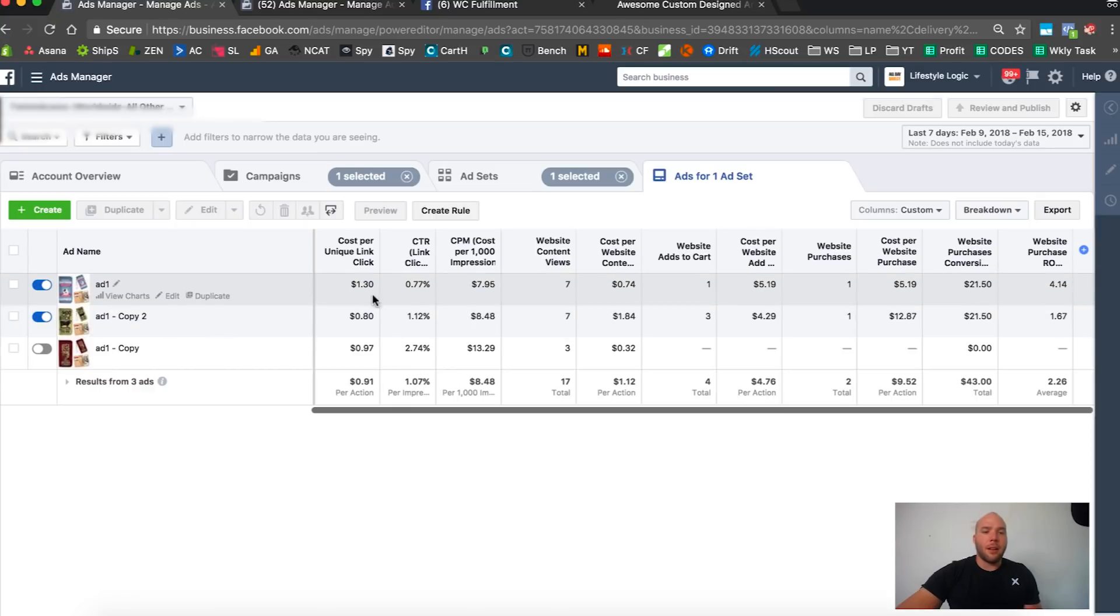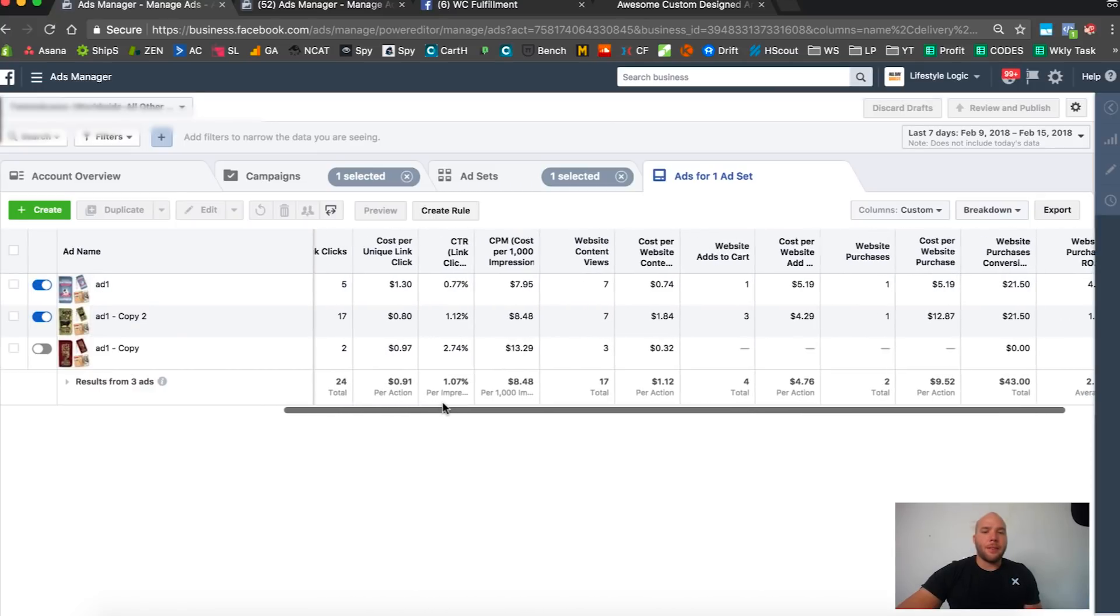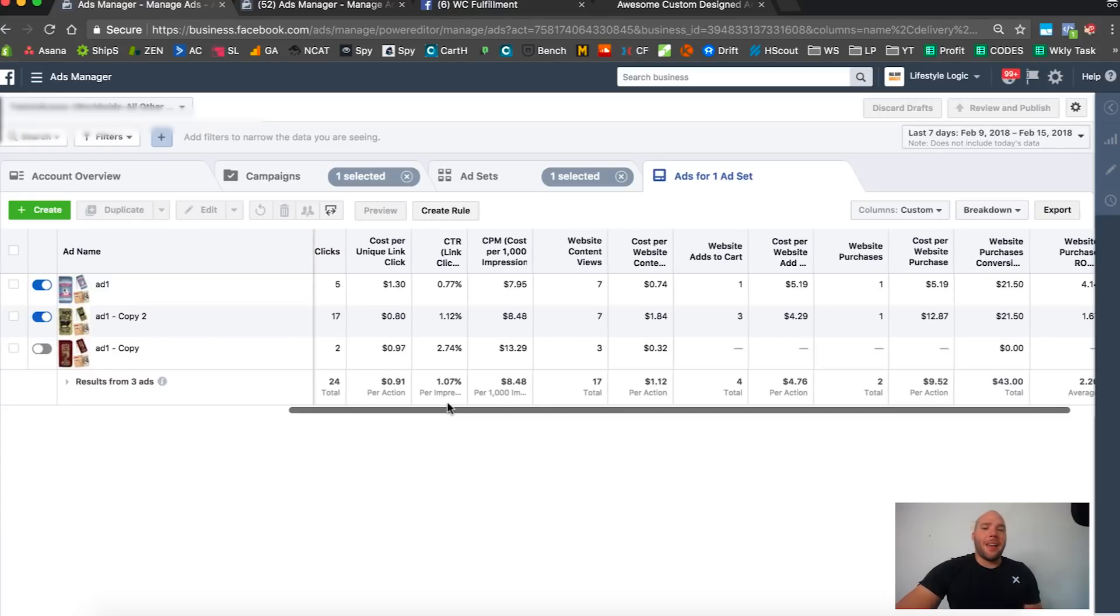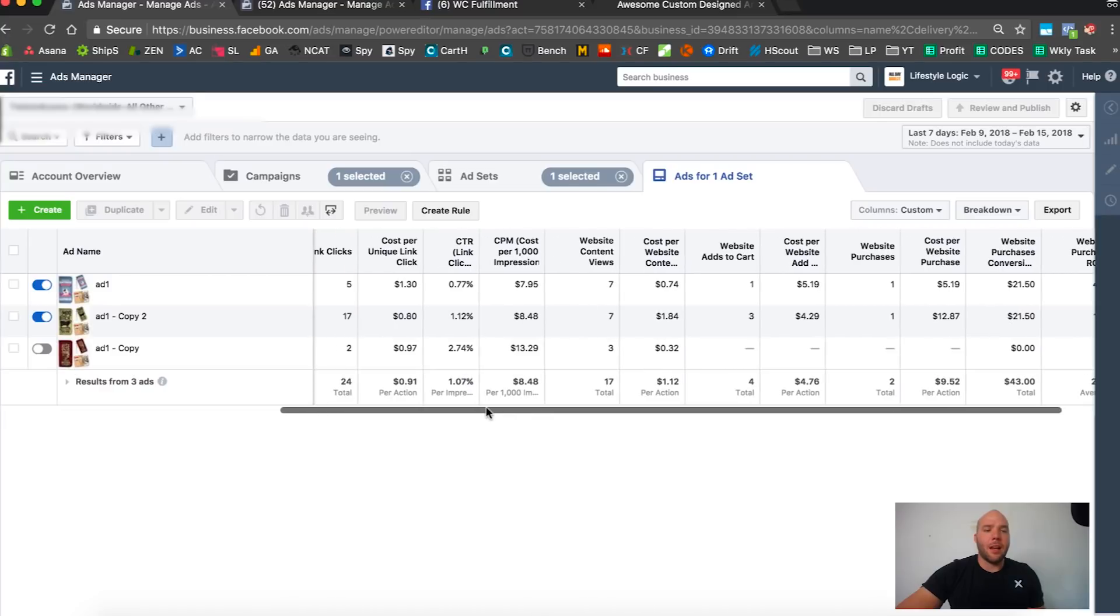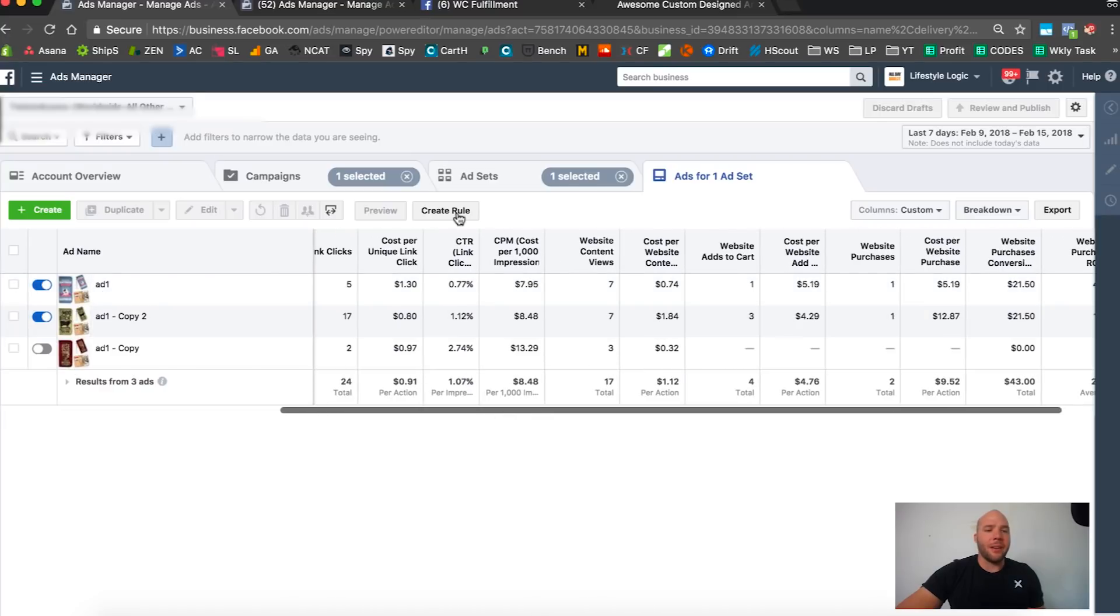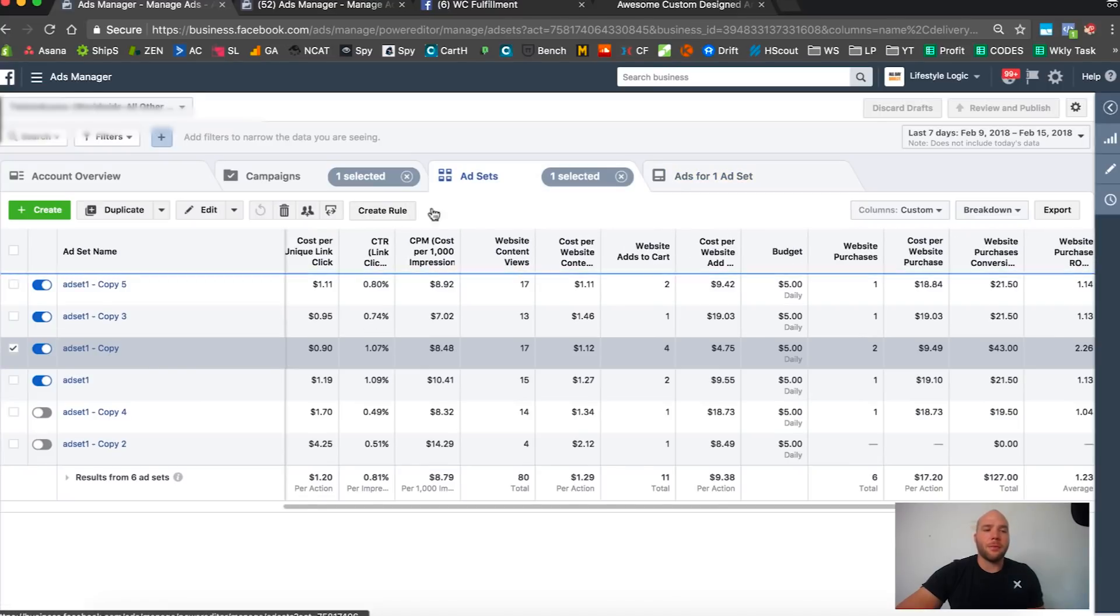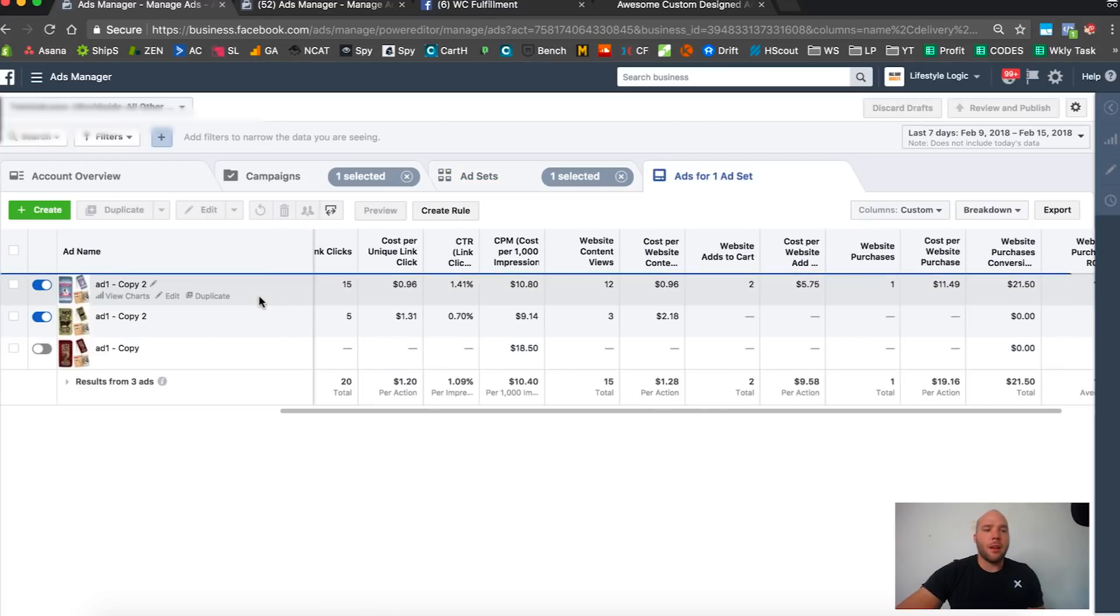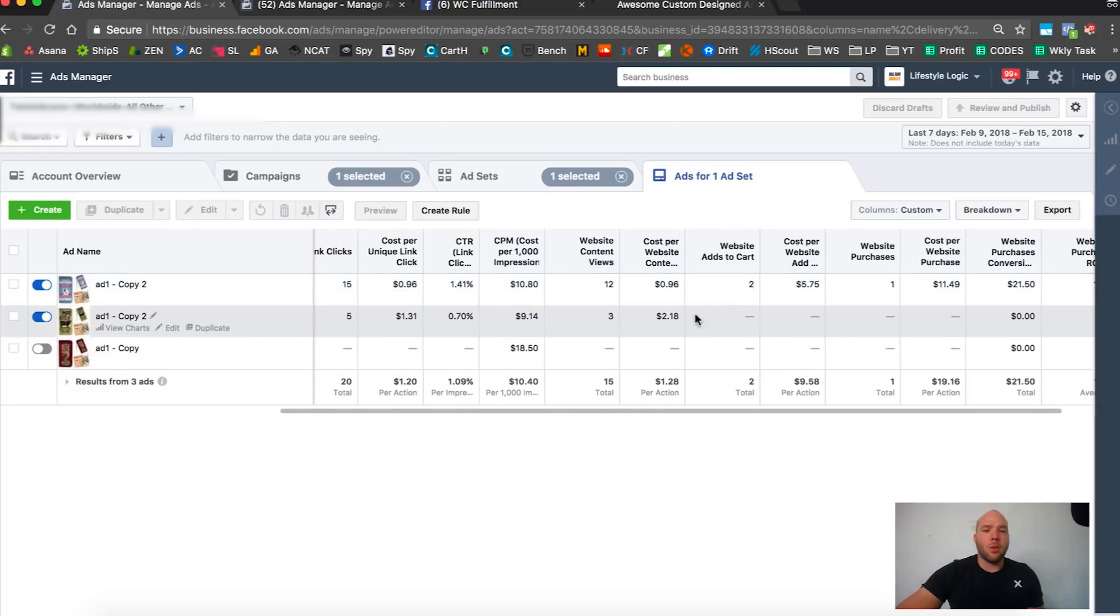We got those two same ads here, spent a little bit more. Look at this: $5 purchase, $12 purchase, $5 add-to-cart, $4 add-to-cart, $1.30 and 80 cents. This one's pretty tied, so I'm just gonna let this run longer.